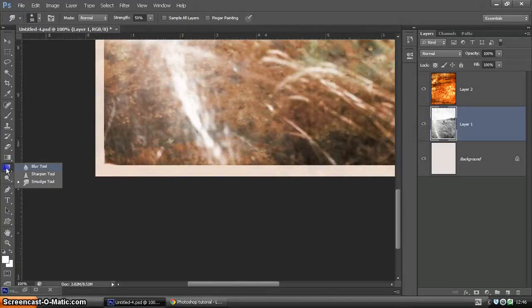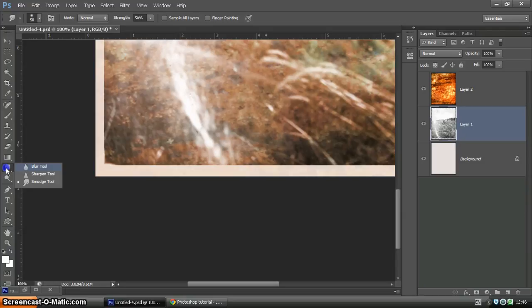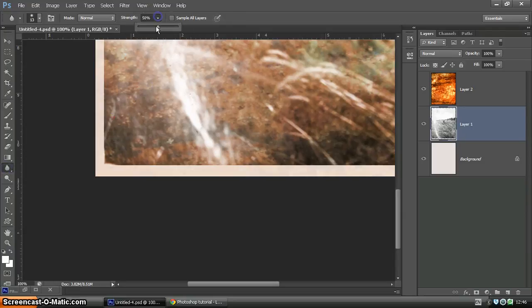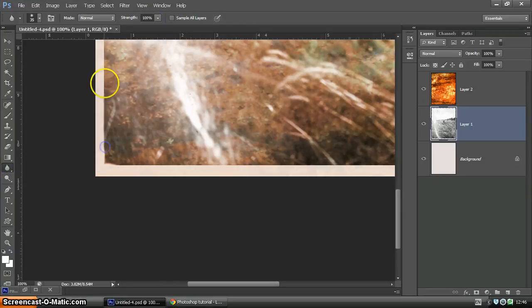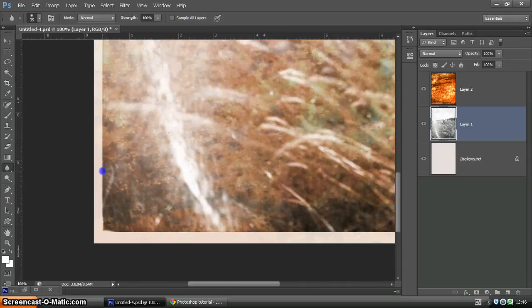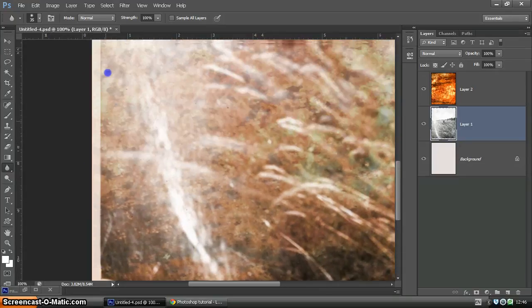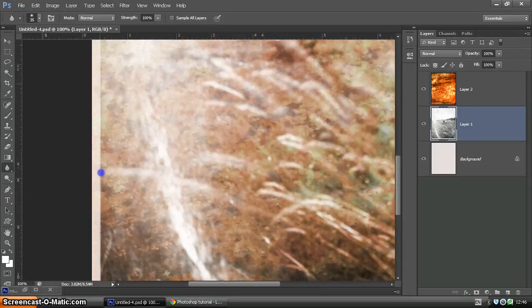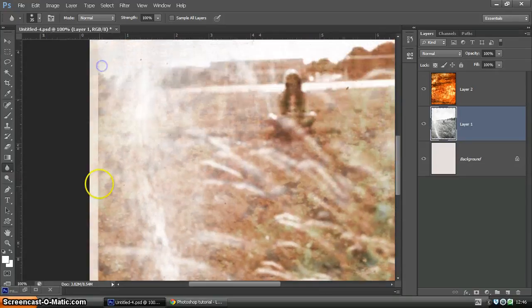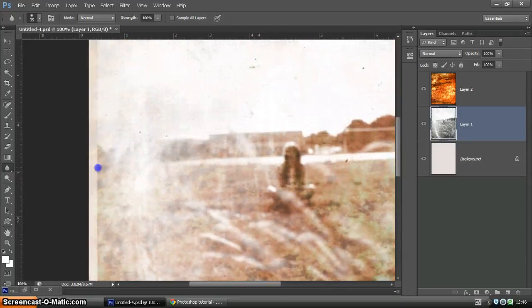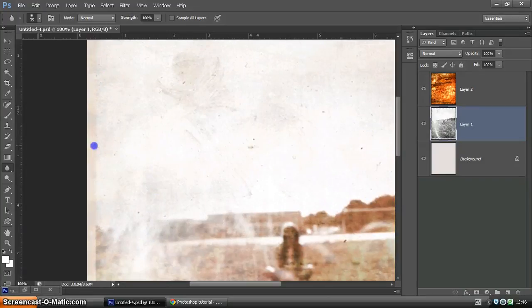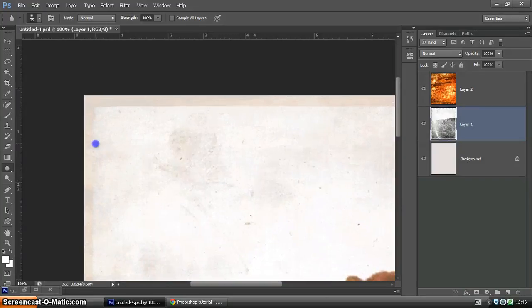Next, in the same place, blur tool. I'm going to put the strength up quite high on this so it's more effective. You can blur those edges. So just go around and blurring like so. Now obviously this takes a little bit of time. There is a quicker way of doing this.